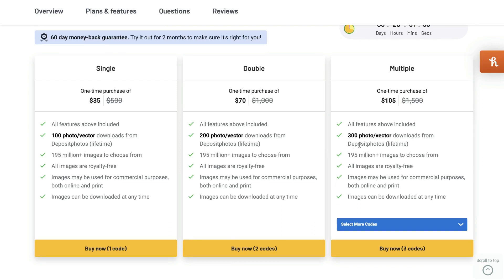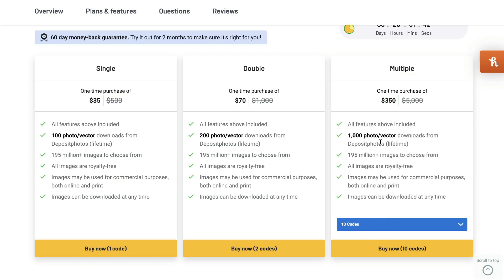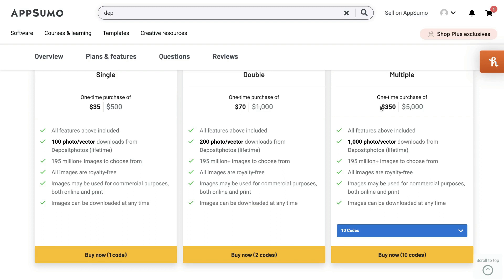And if you needed even more photos, you can get the multiple plan, which is $105, gives you 300 photo vector downloads. Again, $0.35 per photo. And you can go all the way up to 10 codes. And the largest plan is $350, which will give you 1,000 photo or vector downloads.